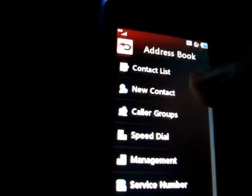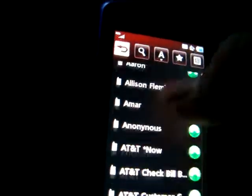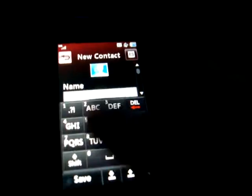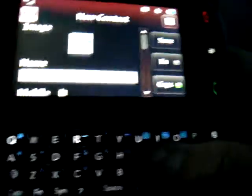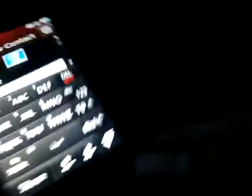The only problem I have with it is that the screen wallpaper doesn't change when you slide it, like most phones do. On your contacts, you can look at your contact list, scroll around, look at it. You can add a new contact by using this virtual keyboard — we're using the QWERTY keyboard.